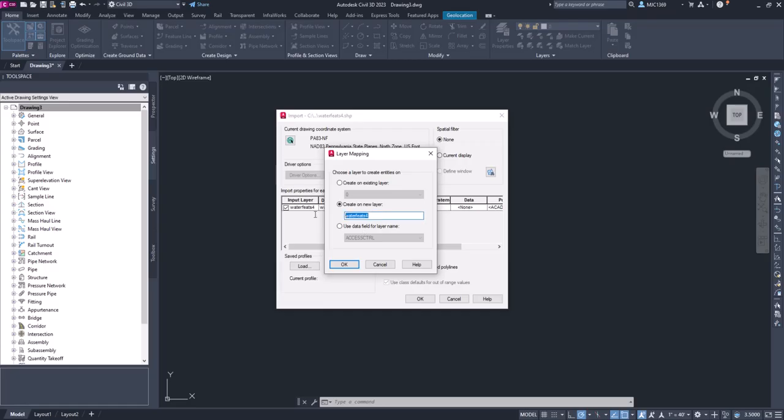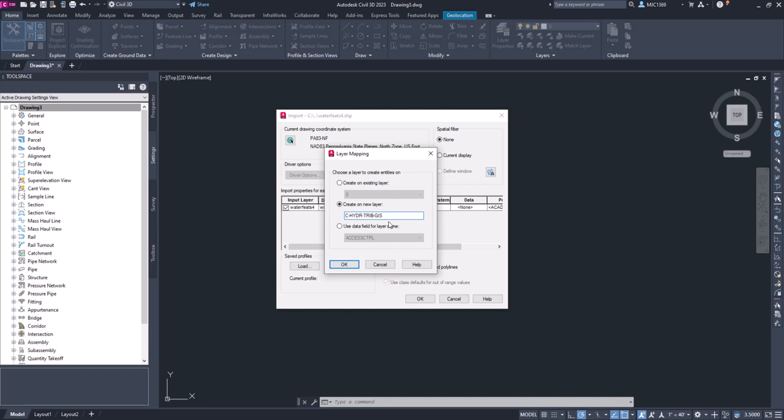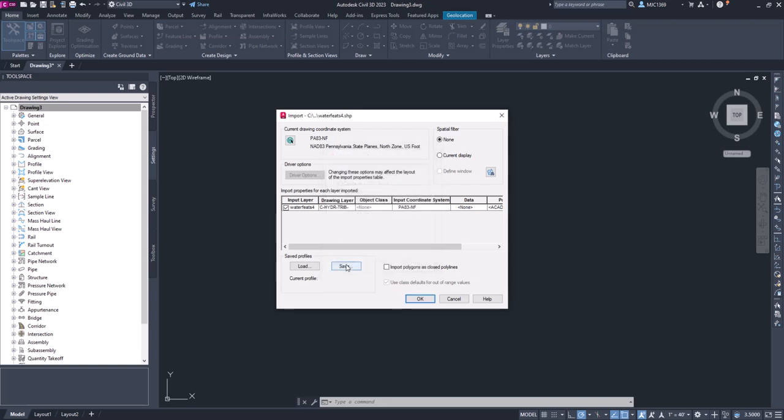So we're going to create a new layer called C-HYDR-TRIB for tributary, and if you wanted to you could do GIS so you can identify where that data comes from. I'm going to click OK. There's the input coordinate system, we'll leave that alone.